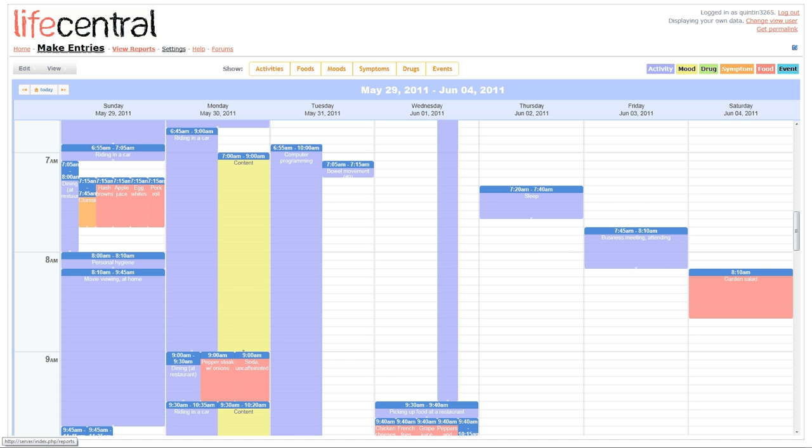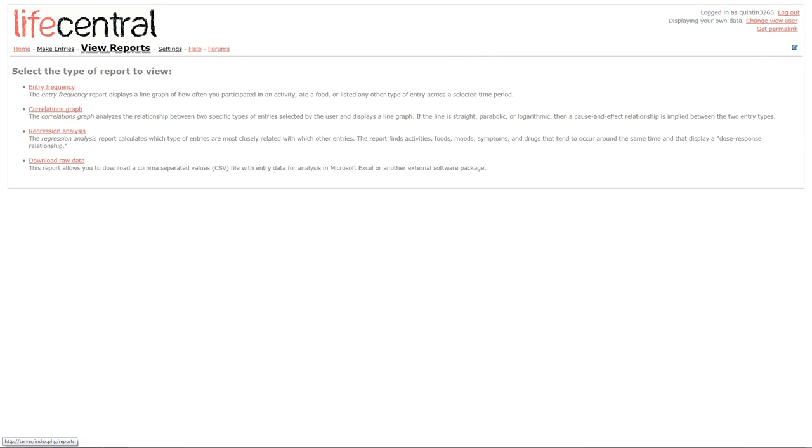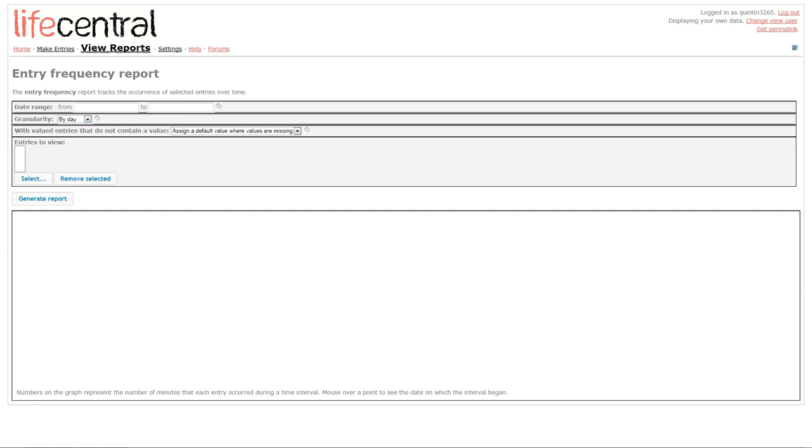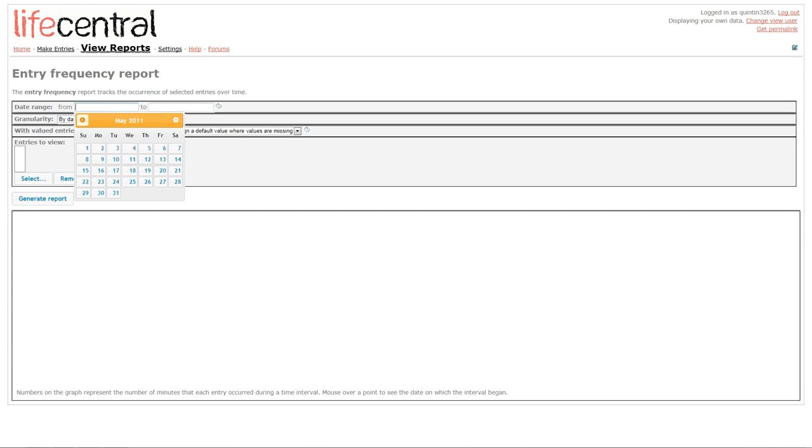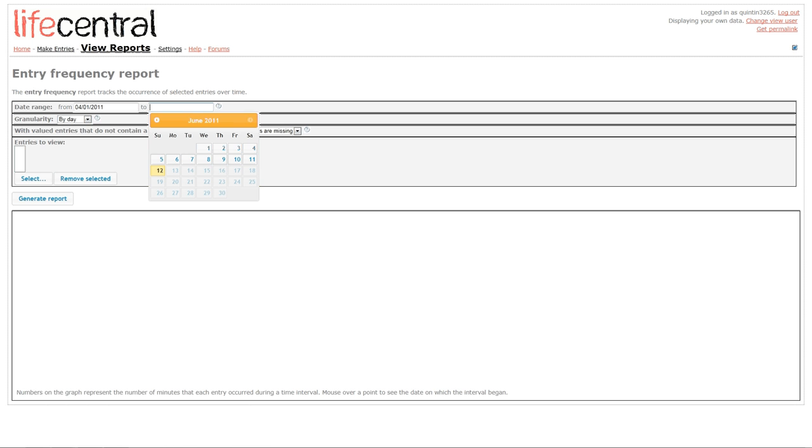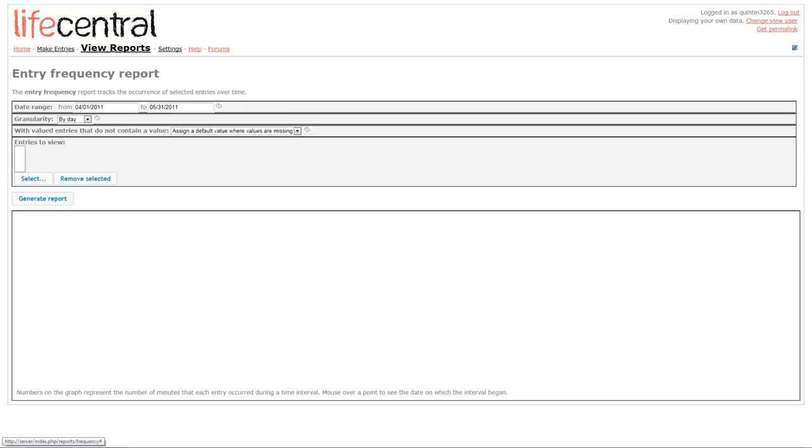Next, I'm going to view some reports of the entries that I've made over the past two months. So, I'll click on View Reports, and then I'll choose to view an Entry Frequency report by clicking on Entry Frequency. I'll select the date range of the report that I wish to view, which in this case will be from April 1st until May 31st, 2011.